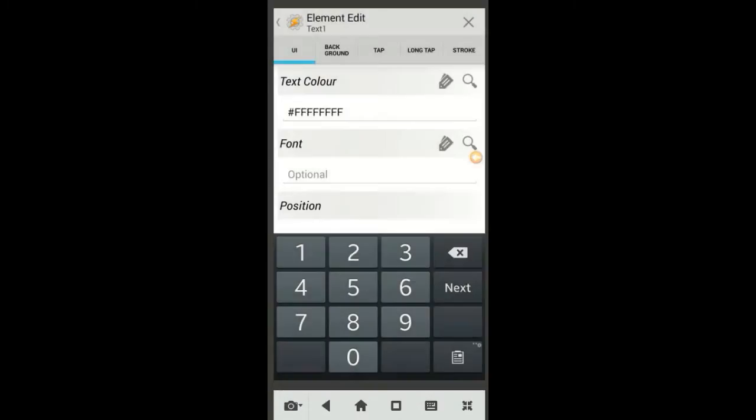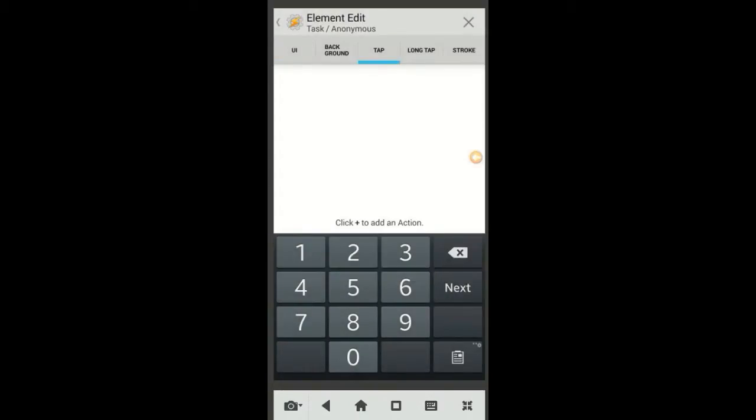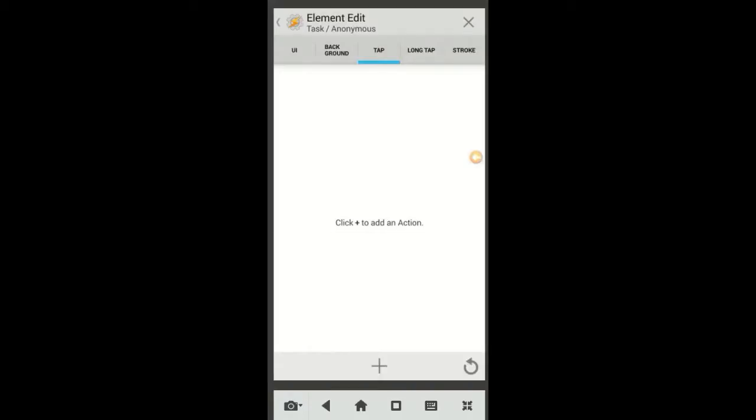Click on the tap tab, then the plus sign, and select Media, then Music Stop. Click the back arrow when you are done.